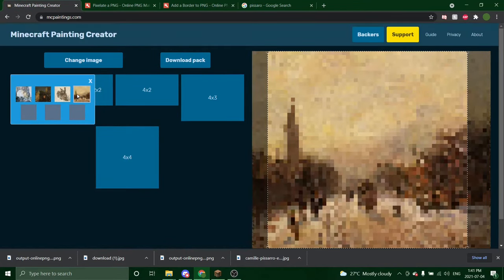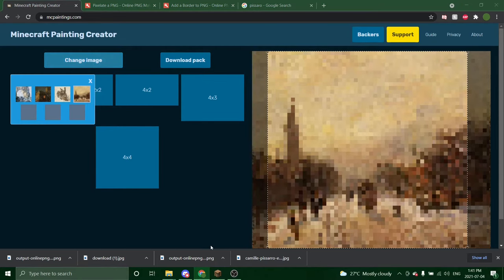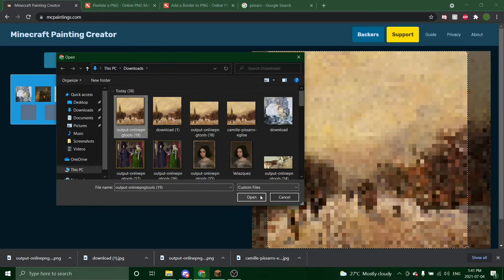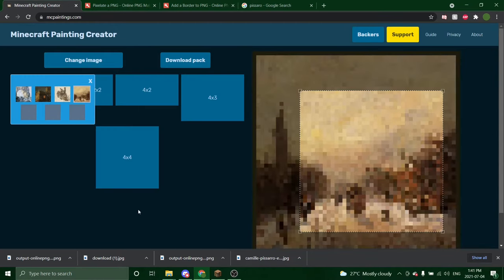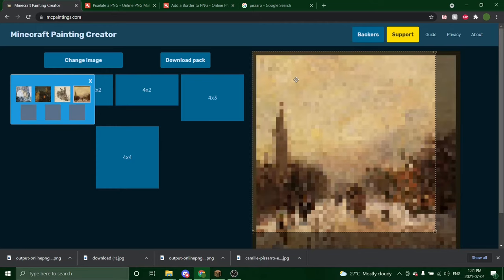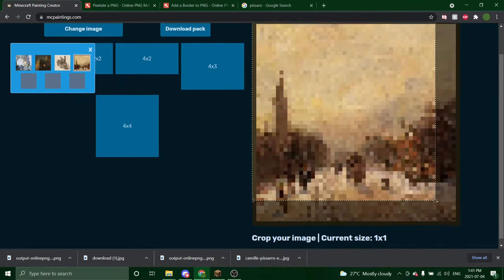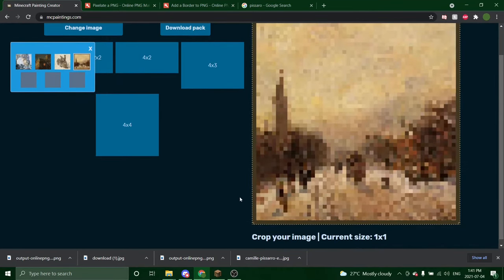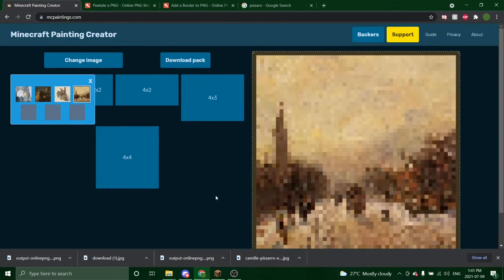So we are going to click the same one that we have and we're going to change the image. You're going to select your image with the border and open. Again, you will have to probably resize this. And there we go.